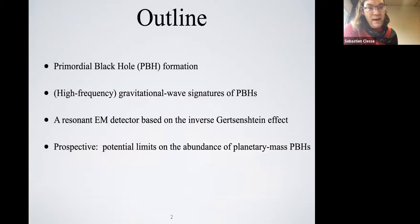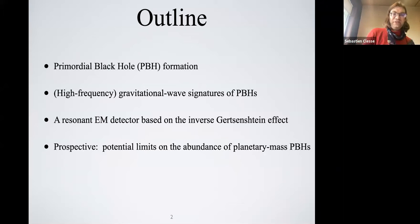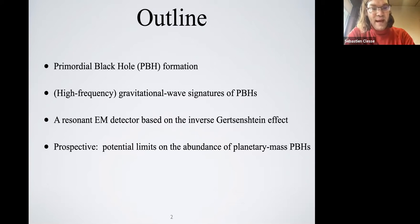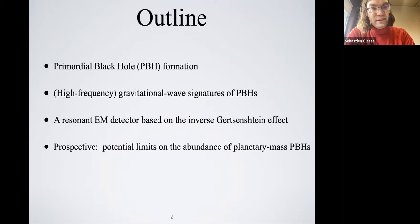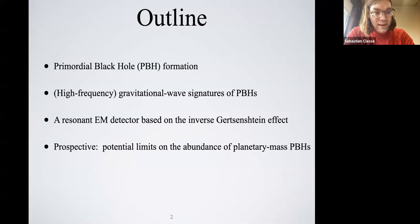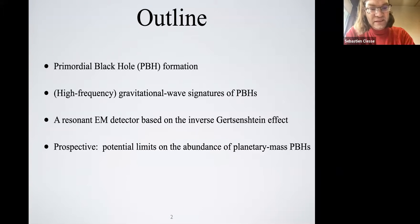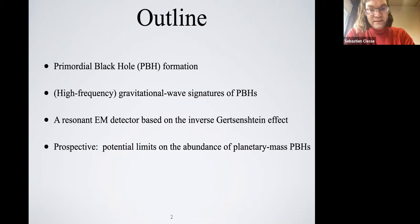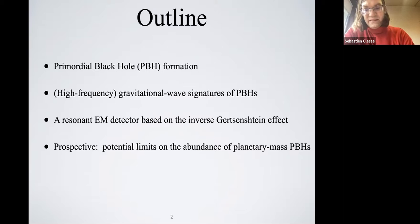Here is the outline of the talk. I will try to focus on four points. First, just a reminder of the idea of forming primordial black holes in the early universe — what are the limits and motivations. Then, what are the gravitational wave signatures of PBHs that we could expect, especially the high frequency ones, because primordial black holes can be light and can emit gravitational waves at very high frequencies. Then I will make a simpler introduction to this resonant electromagnetic detector based on the inverse Gershtein effect, and as a perspective, we have computed some potential limits on the abundance of planetary mass primordial black holes.